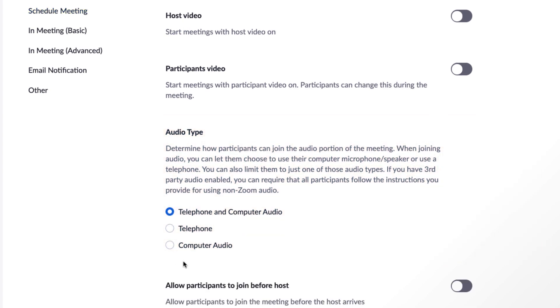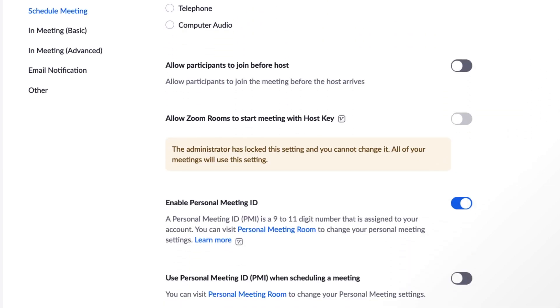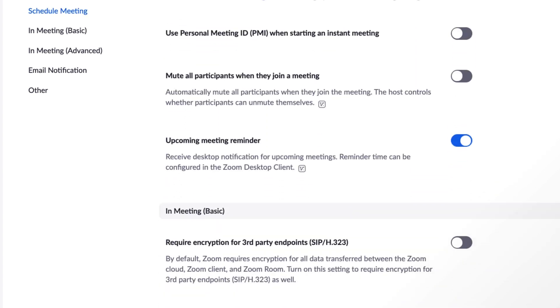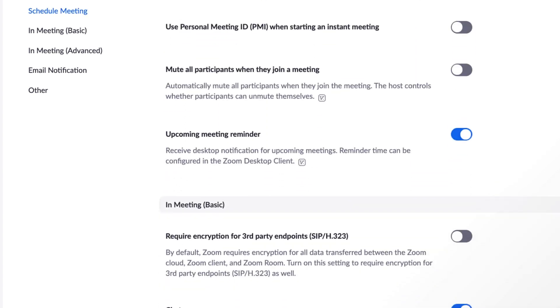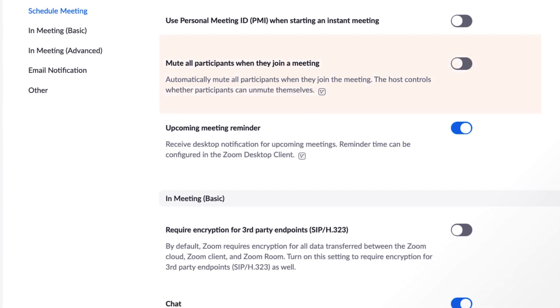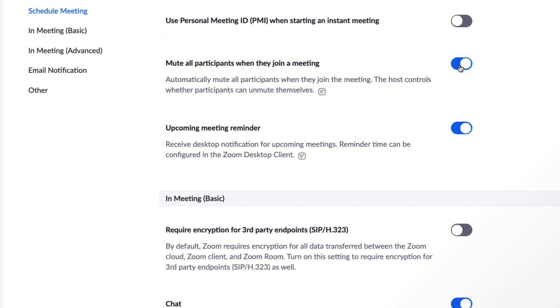Another scheduling setting to consider is mute all participants. Excuse me, could you mute please? Anyway, mute all participants when they join a meeting. Participants can unmute themselves during the meeting, but this setting ensures they don't accidentally disrupt the speaker or host when they join.